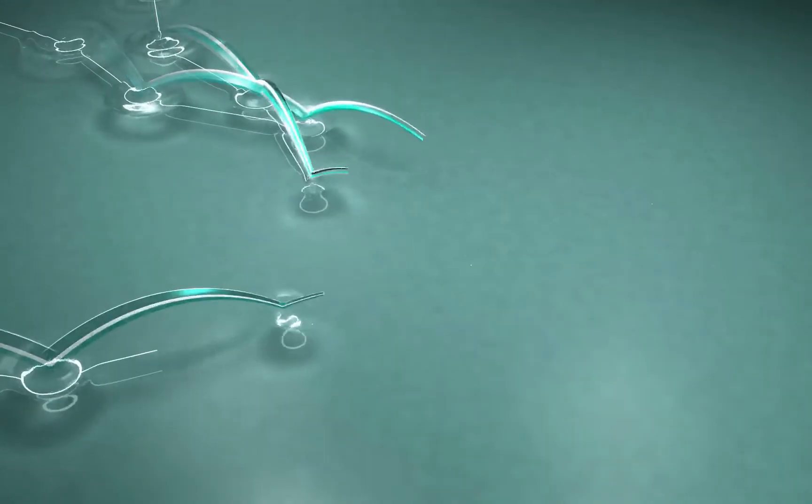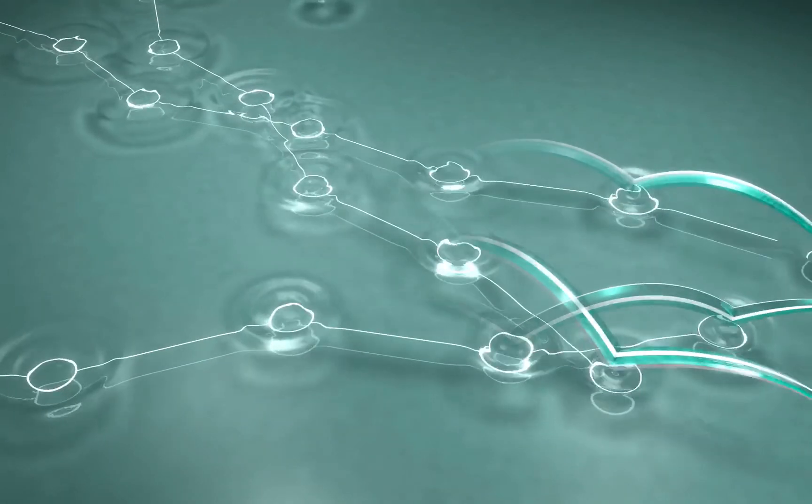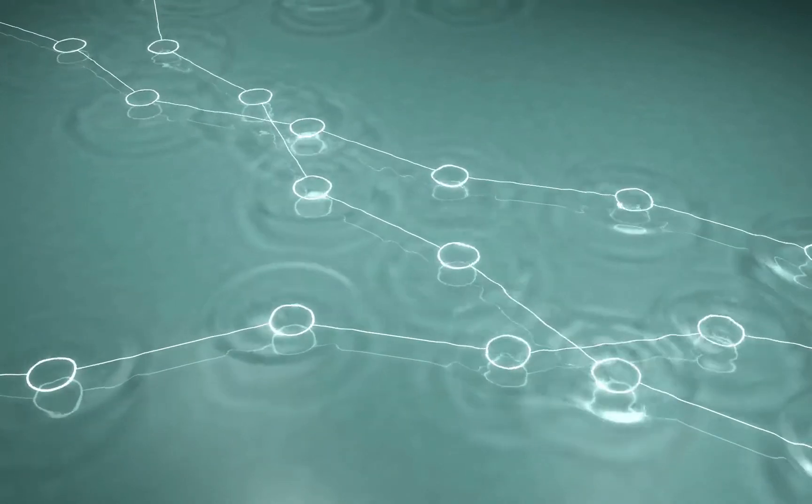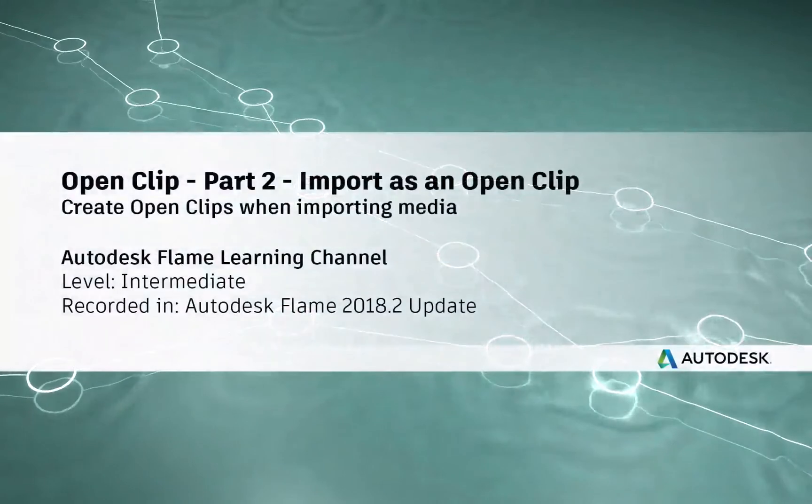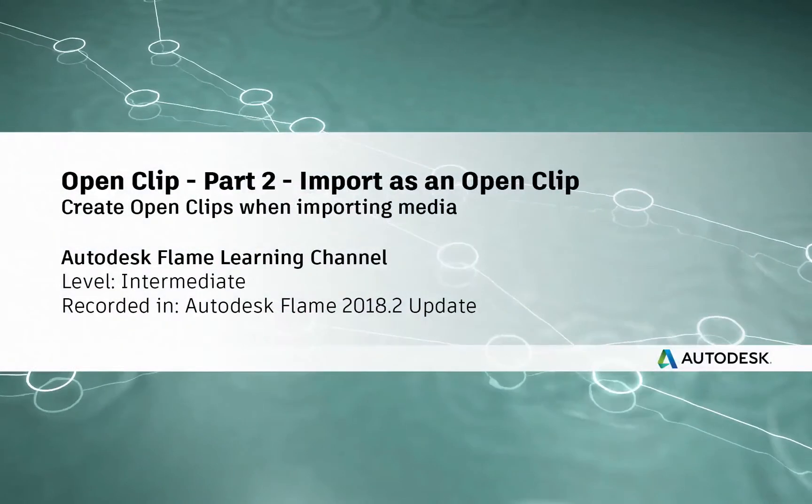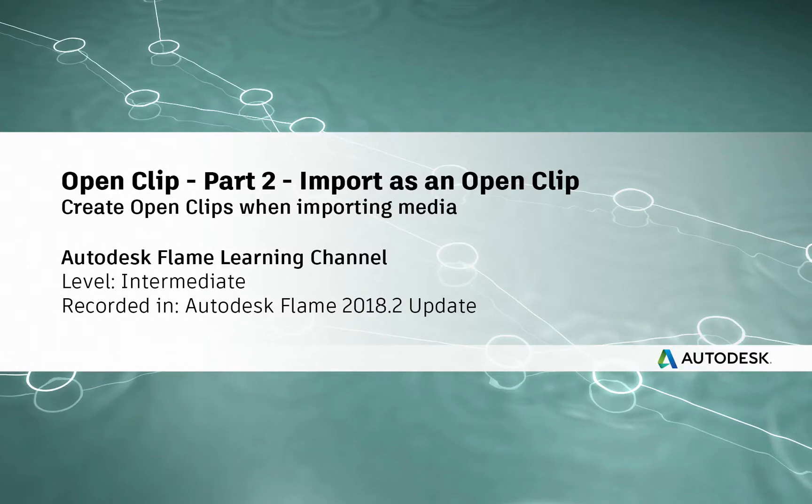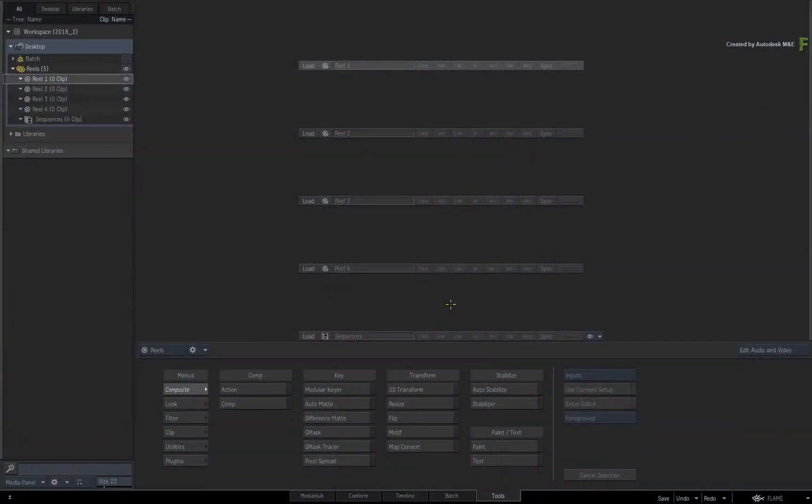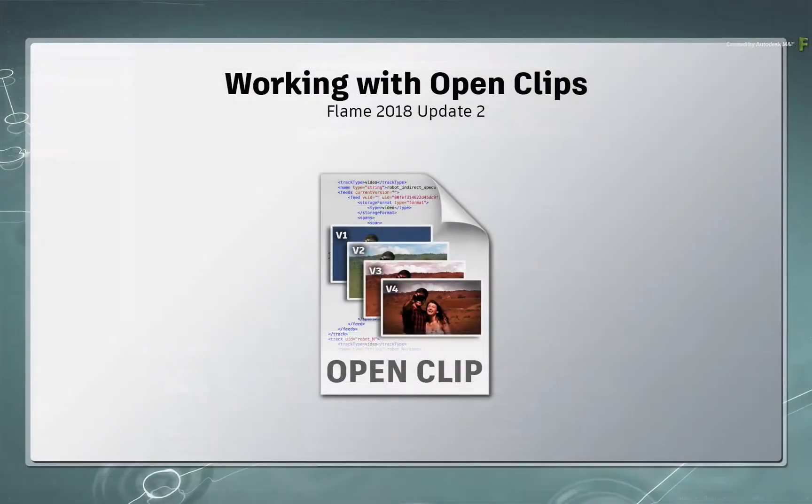Hey everyone, Grant for the Flame Learning Channel. In part 1 of this video series, we introduced the OpenClip workflow for external versioning management within the Flame products.